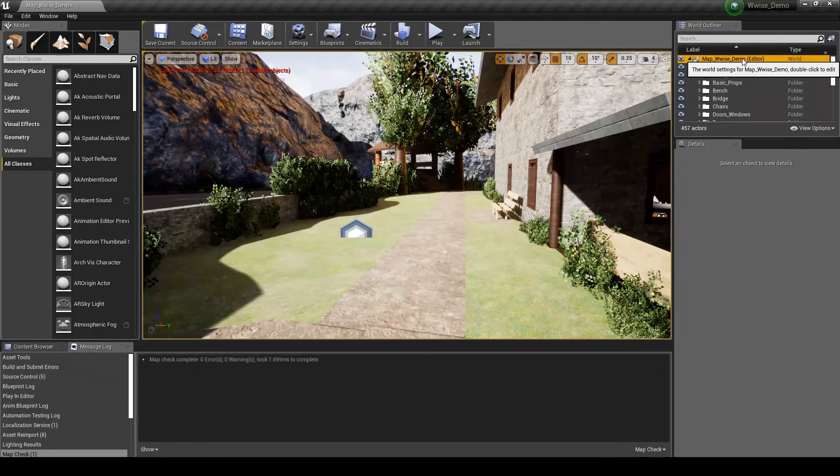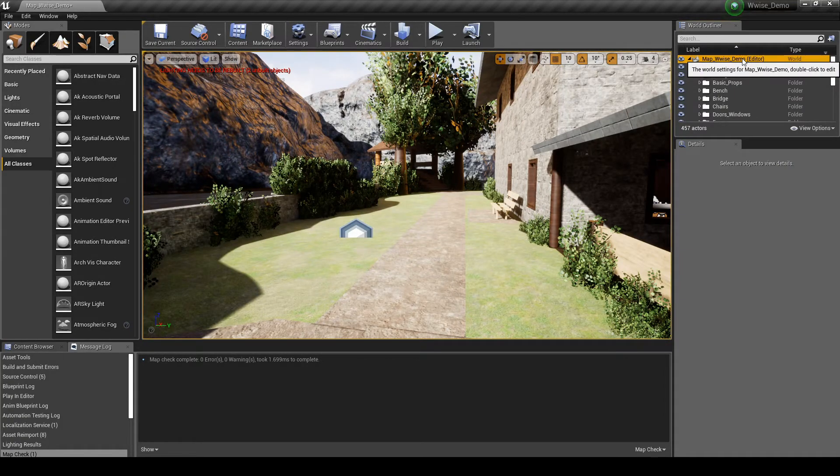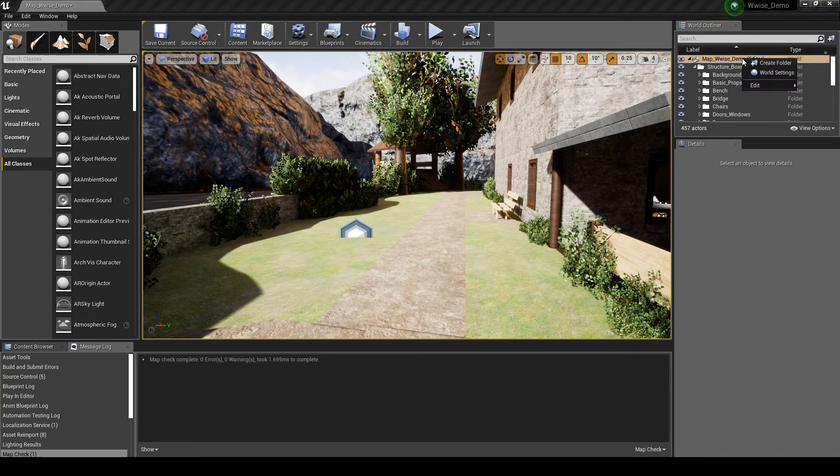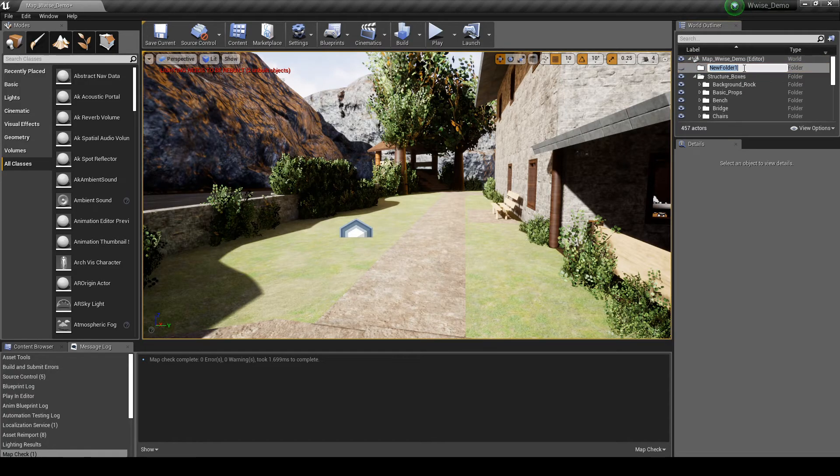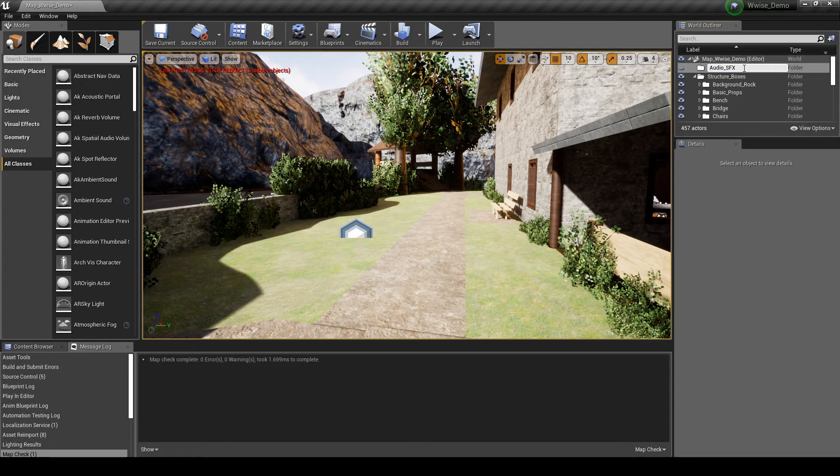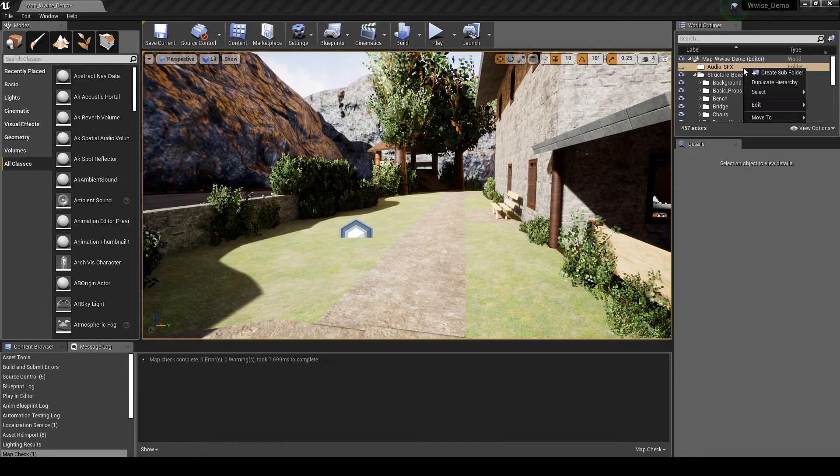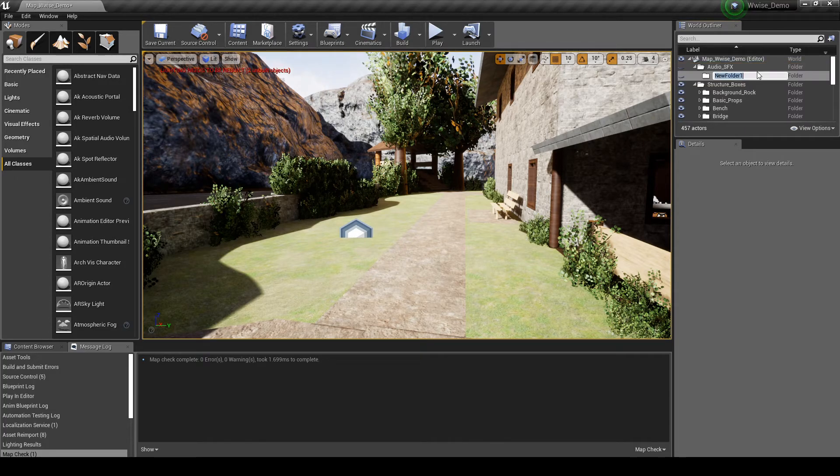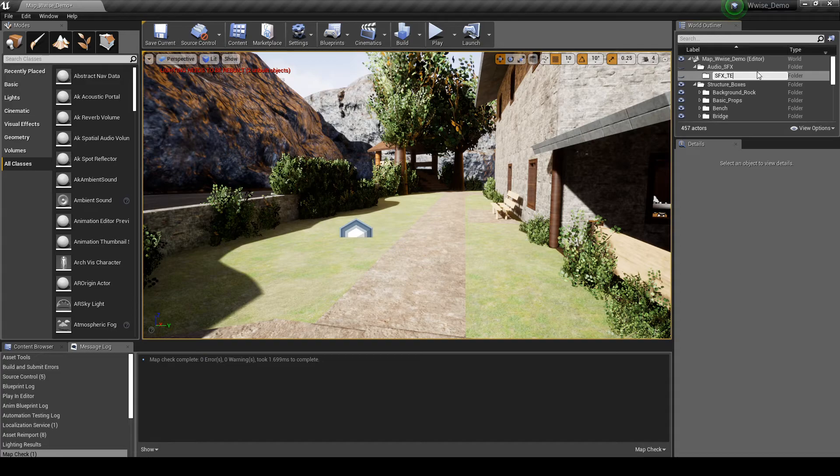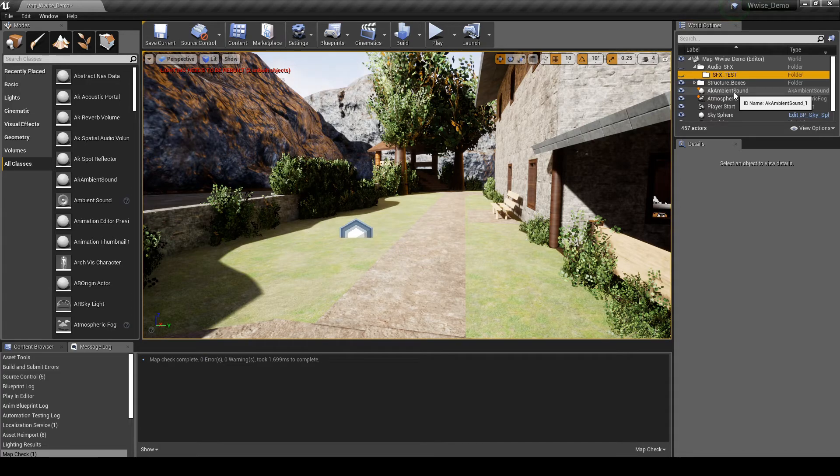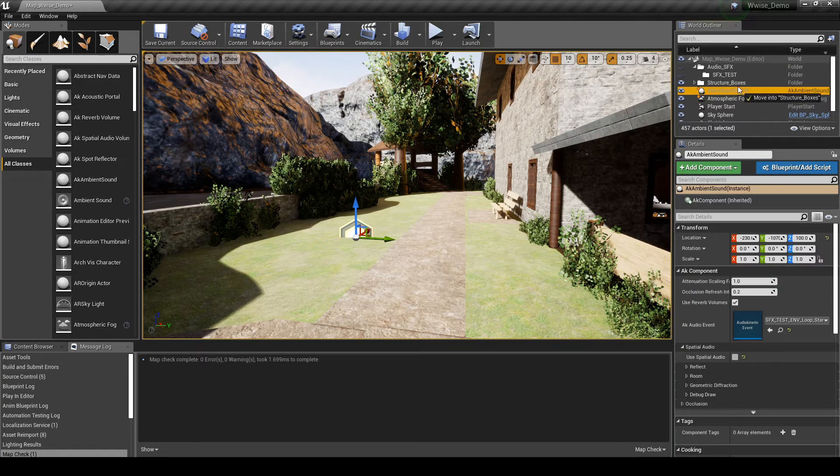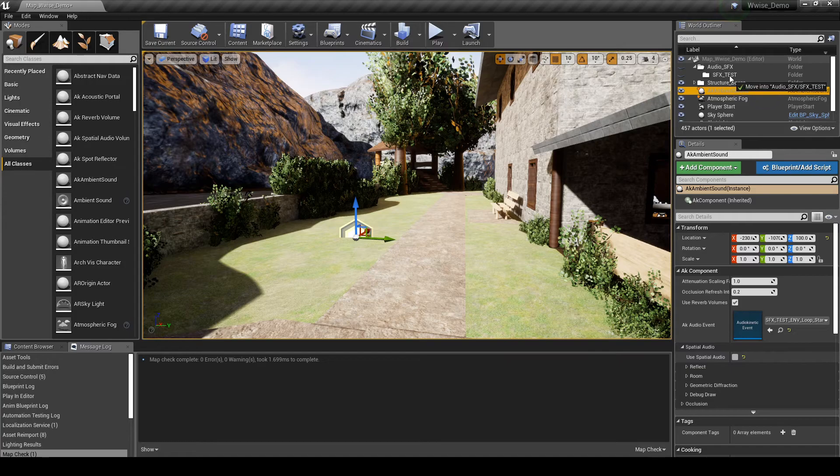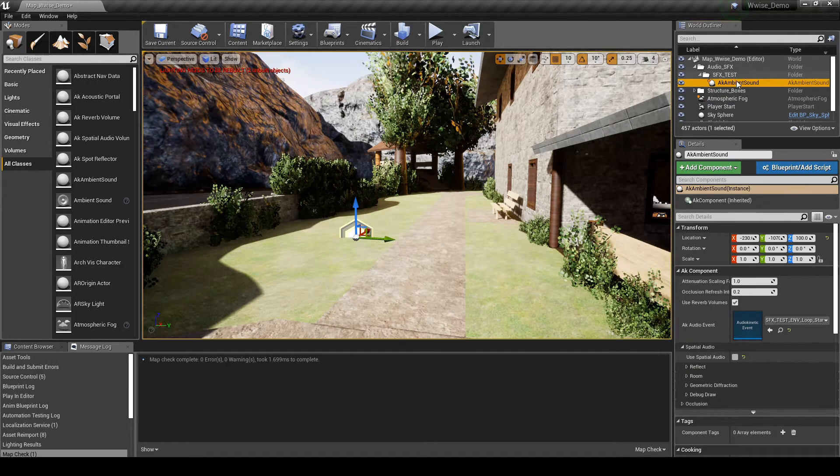Under the World Outliner Hierarchy Main Parent folder, right click, then select Create Folder. Name it Audio underscore SFX. Under the Audio underscore SFX folder, add a new folder called SFX underscore Test. Move the new AK Ambient Sound item into the new SFX underscore Test folder.